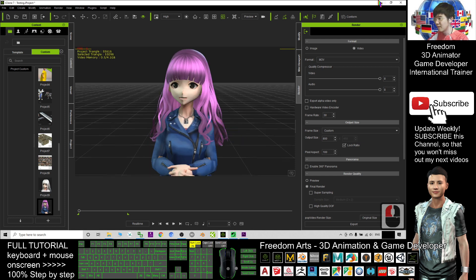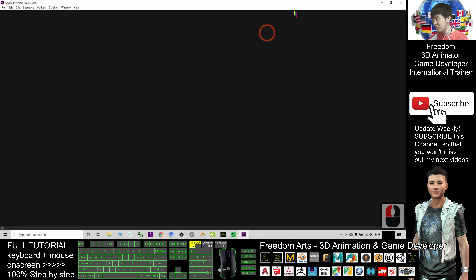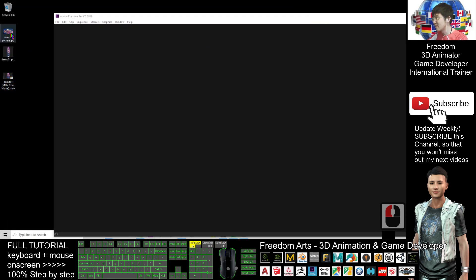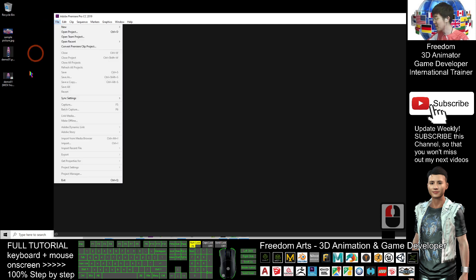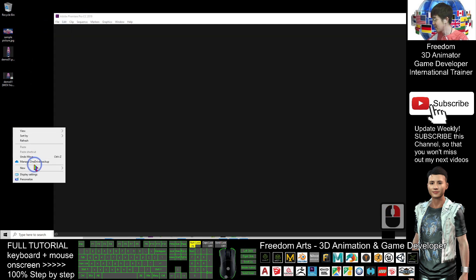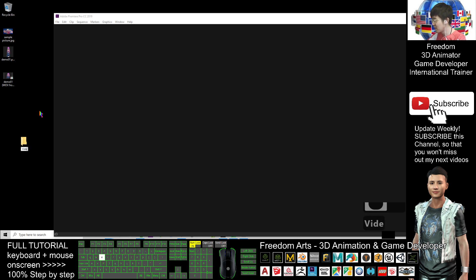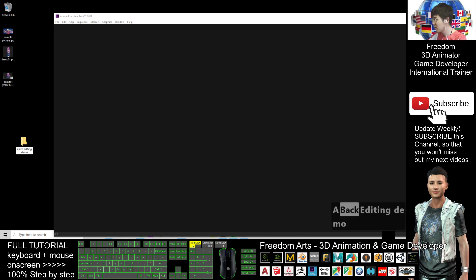Now it finished rendering. I have a MOV file. I have a sample picture and let me try to create a project.